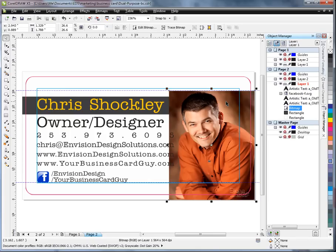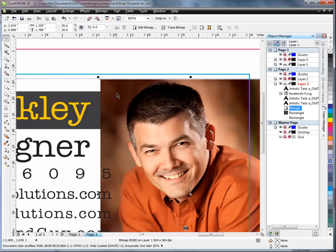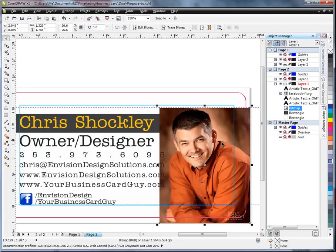The previous video on removing a background had more of a solid, slight gradient on the gray, so we were able to use a tool that selected based on color region and quickly removed the background. This is much more difficult because it's multicolored, sort of marbled looking, with highlighted and darker areas, and a lot of the colors match what's in the shirt and on the face. So if I use a color selector, it's going to grab too much — so we're going to show you another way to remove the background.